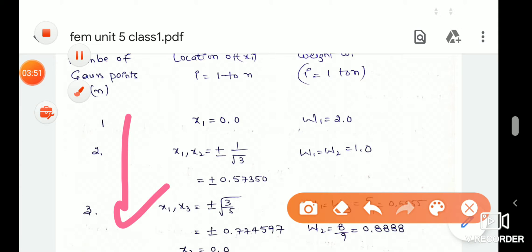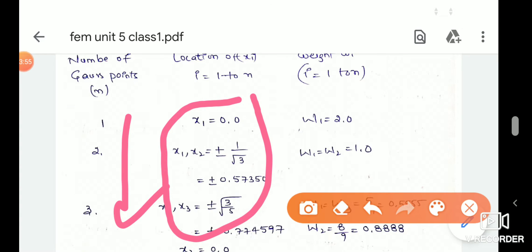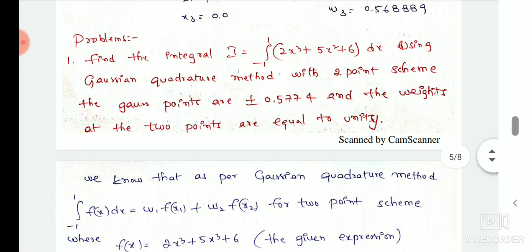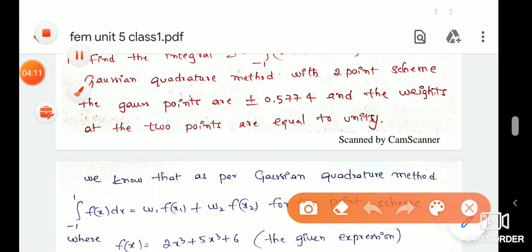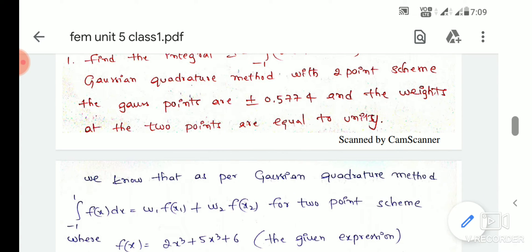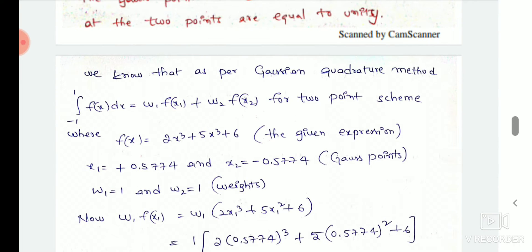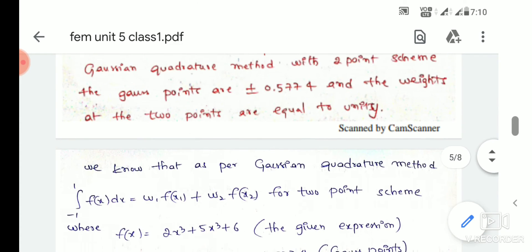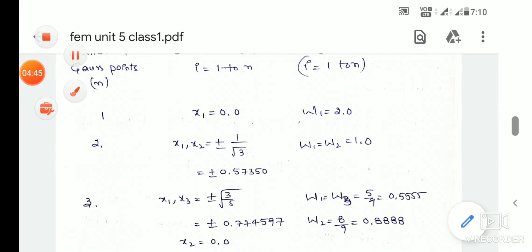We have n Gauss points, x points, and weighted functions. In this case, if we have 2 Gauss points, that means n is equal to 2. We choose the values from the table.